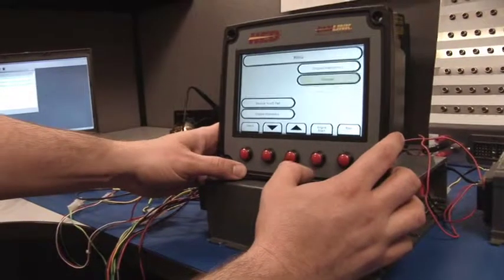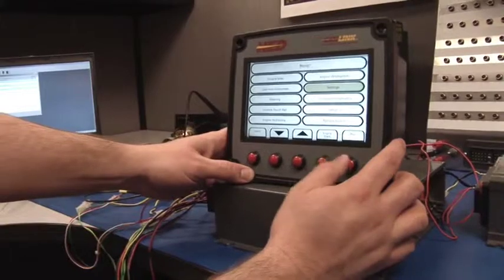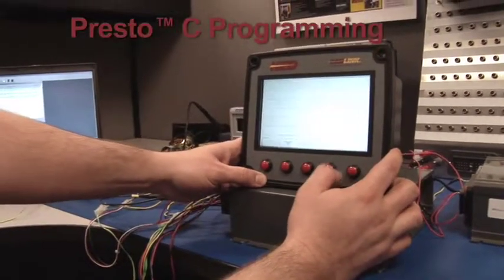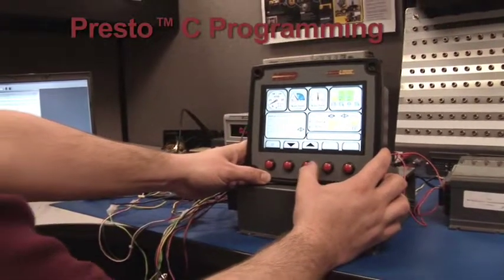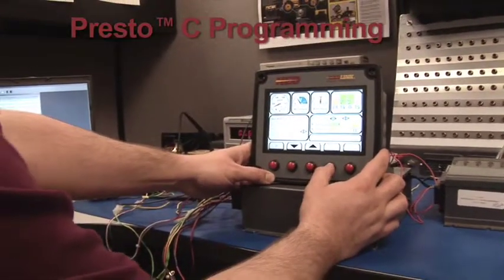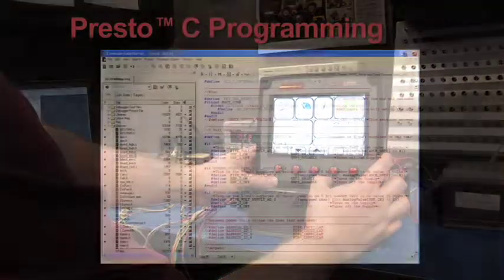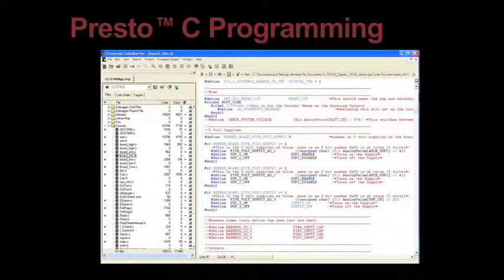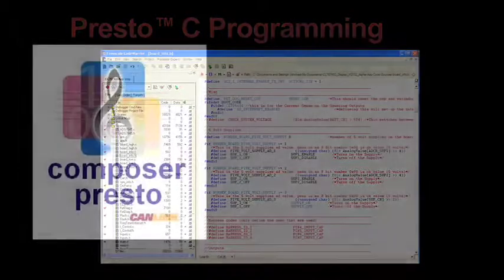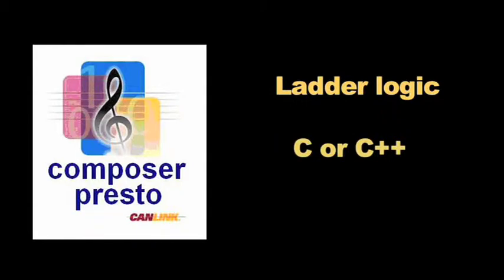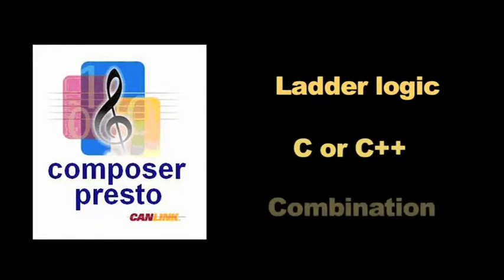For customers adept in C or C++, our Presto tool generates a project file based on the setup created in Composer, integrating the power of C or C++ and the configurability of Composer. Lastly, a combination of ladder logic and C/C++ allows you to define the simple controls in ladder logic and complex controls in C/C++.